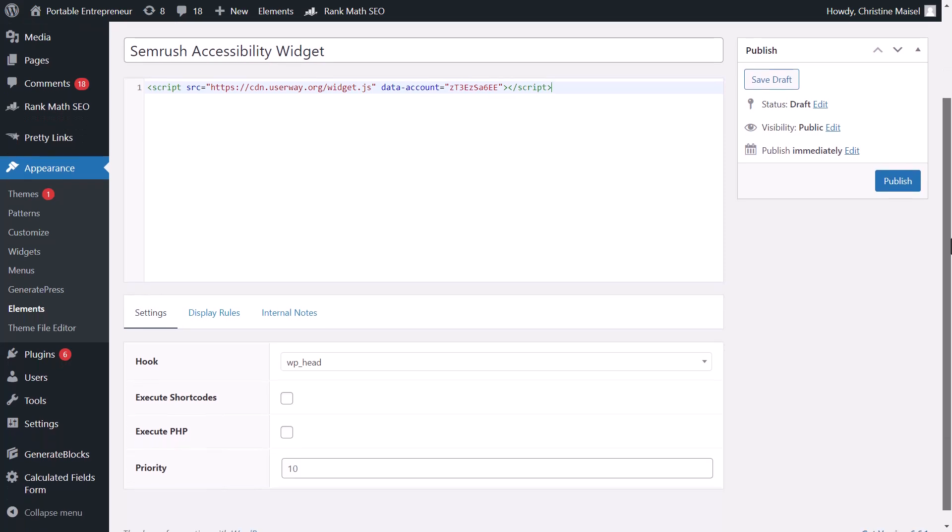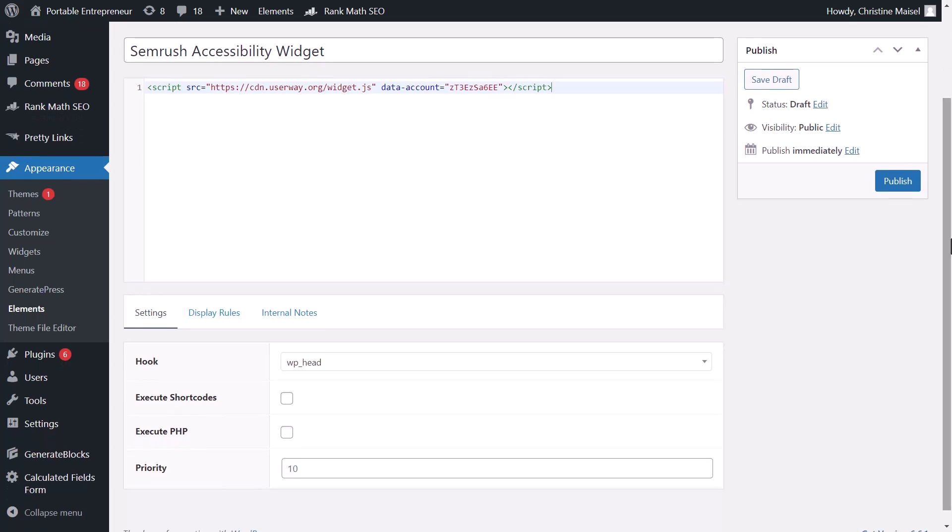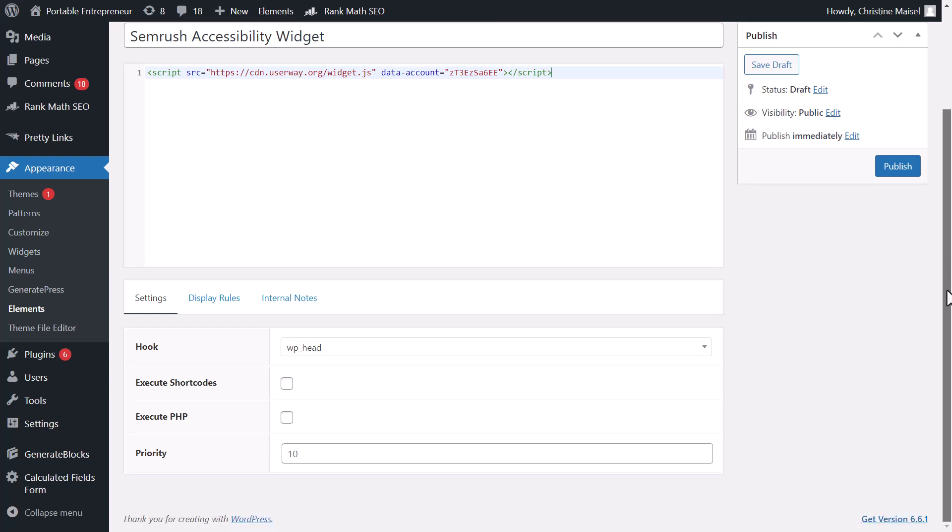If you're using GeneratePress, you'll follow these steps. If you're not, then you'll need to manually add this to your code, have a developer do this, or use plugins or even Google Tag Manager.